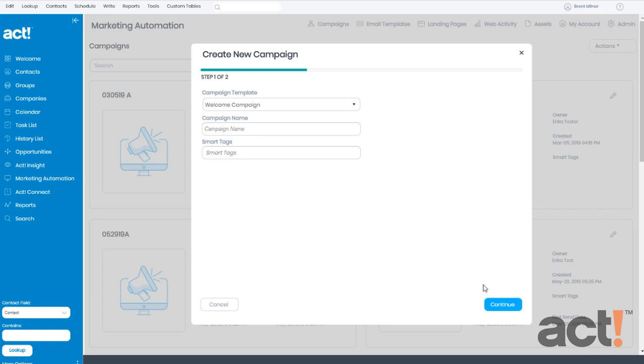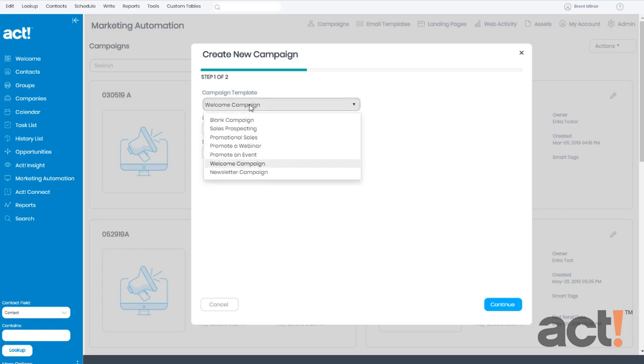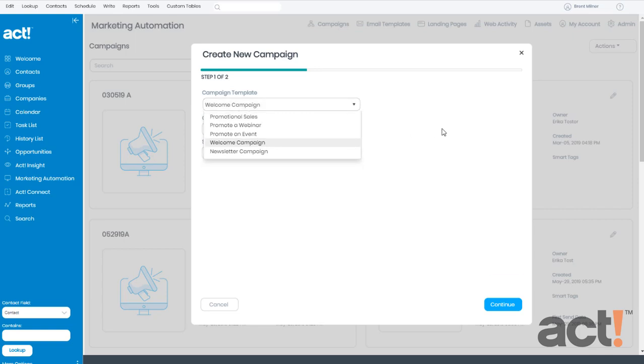Now if you made a mistake and you chose the wrong template, you can always switch it in this first drop-down list. Let's give our campaign a name. I'm going to call it Welcome New Customers.